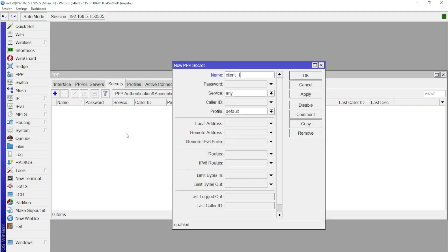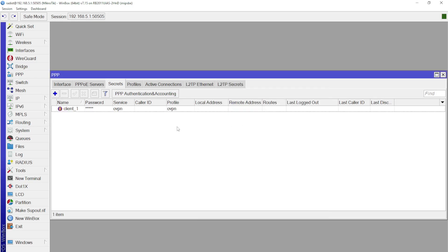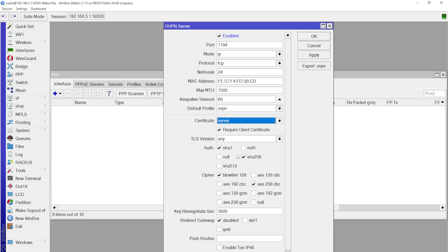Then we need to enable and configure the OpenVPN server itself. Here we need to choose the profile we created, and also choose the server certificate for operation. And this is where the difference begins between the current instruction on setting up and those that are on YouTube.